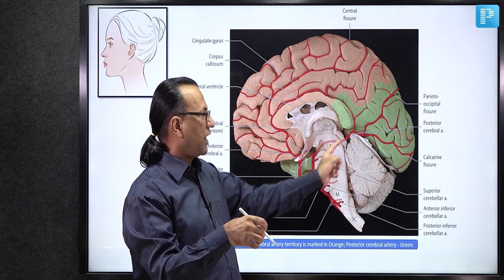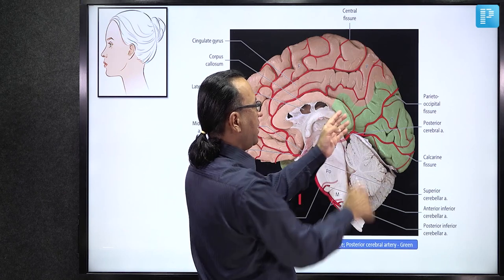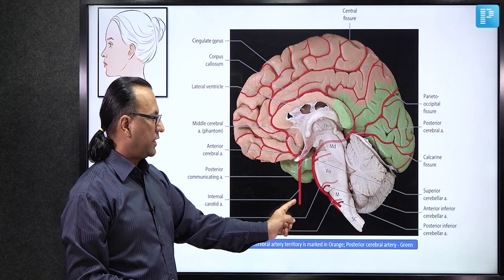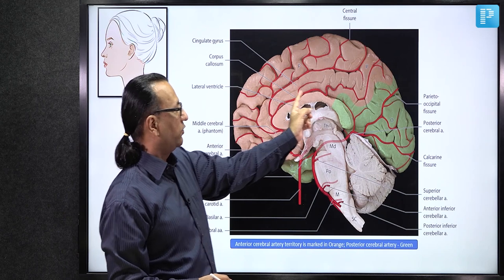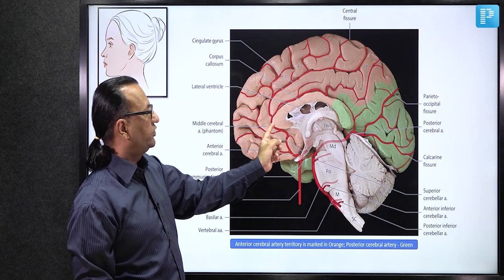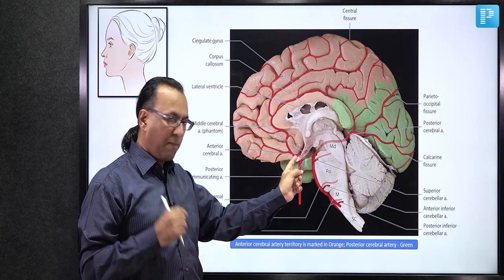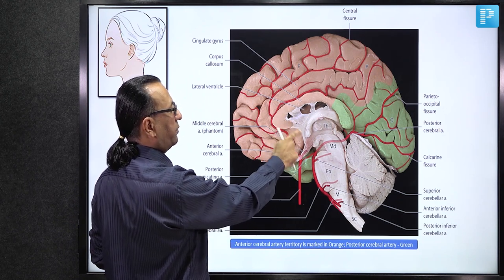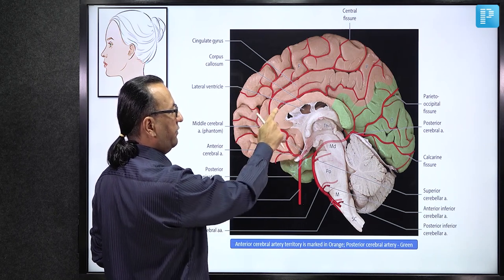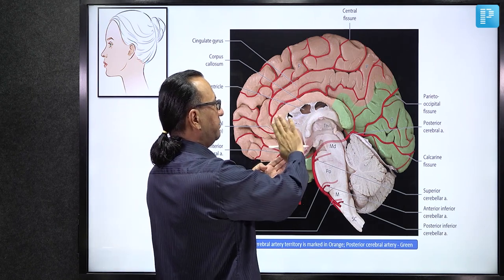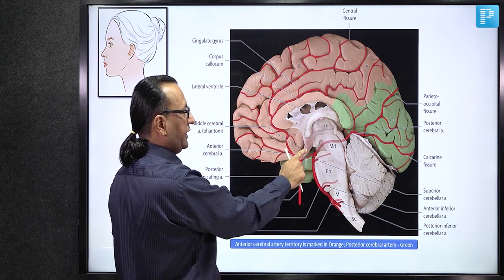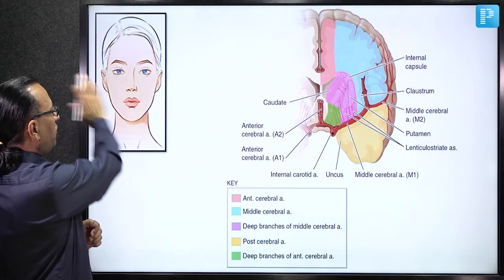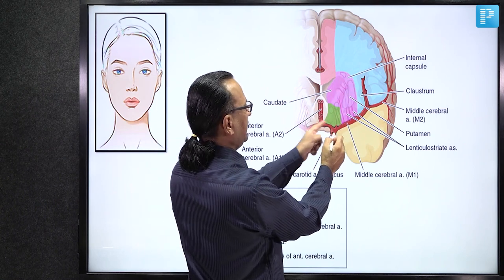The anterior cerebral artery gives the pericallosal artery supplying most of the corpus callosum from rostrum through genu and body. The anterior communicating artery gives the subcallosal (median callosal) artery for the anterior corpus callosum. In a coronal section, the medial aspect of the corpus callosum is in the territory of the anterior cerebral and anterior communicating arteries.